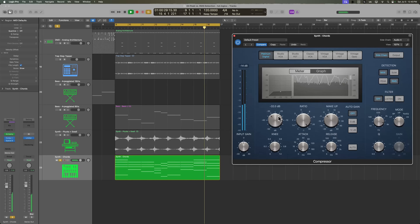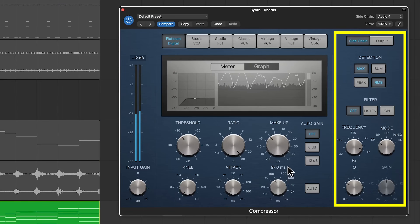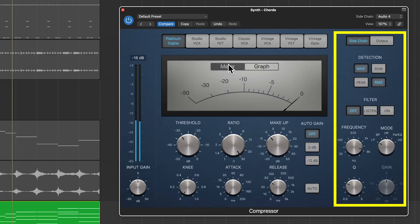In that demo project, a lot of the setup was already done for us — we just had to select the correct sidechain source. But to really understand how sidechaining works, it's important to start with the fundamentals. That's why over the next eight videos, we'll dive into the sidechain section and the detection filter inside of Logic's compressor and cover all the ins and outs of how they function.